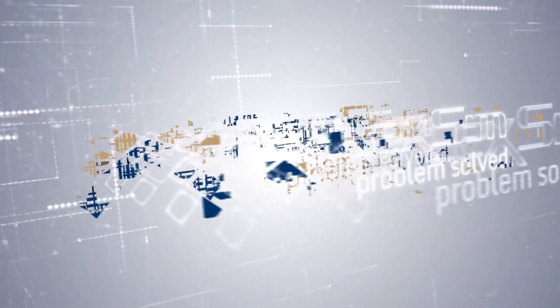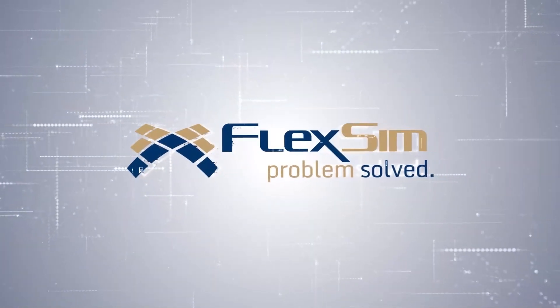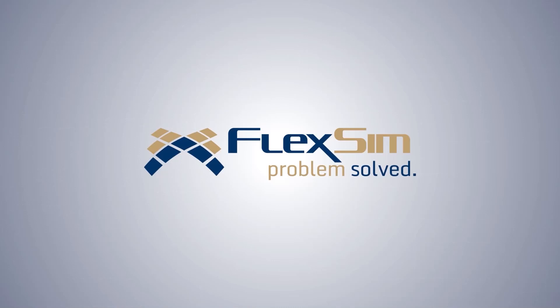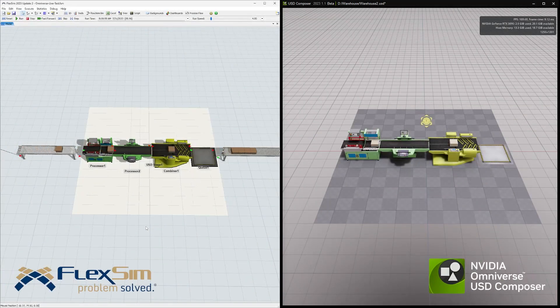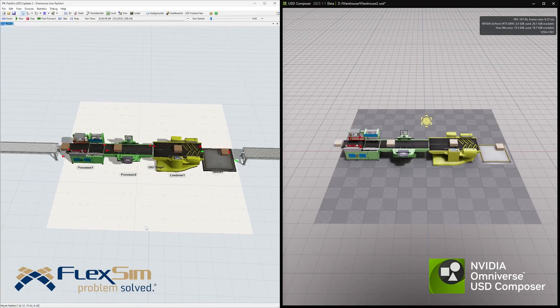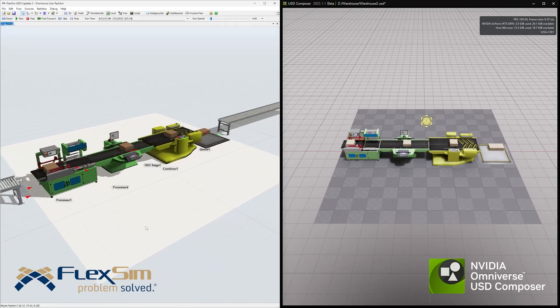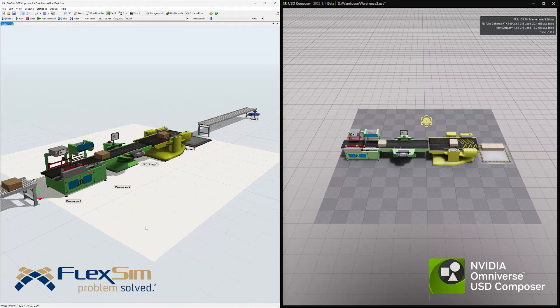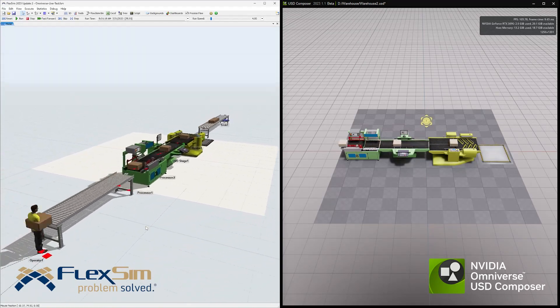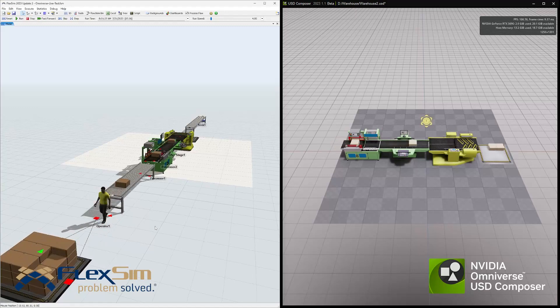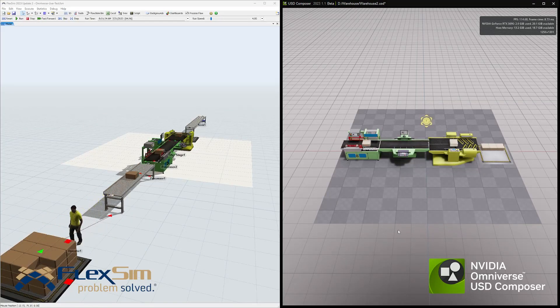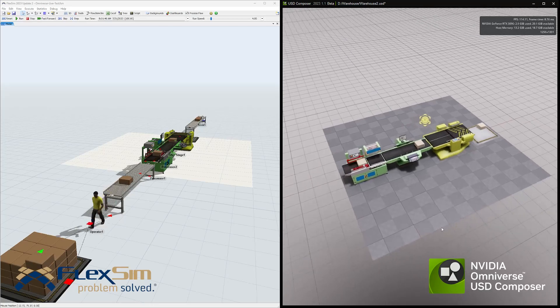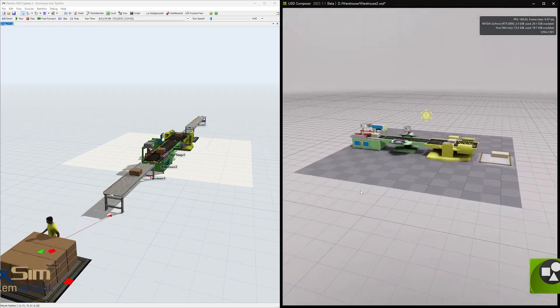FlexSim is now part of the Omniverse ecosystem. The latest version of our 3D simulation modeling and analysis software includes two massive updates: support for the USD file format, and a connector for NVIDIA's Omniverse. In this video, we'll talk about what these are, how they've been implemented into FlexSim, and what that means for you and your simulation projects.